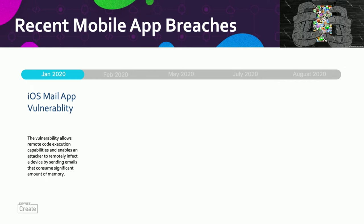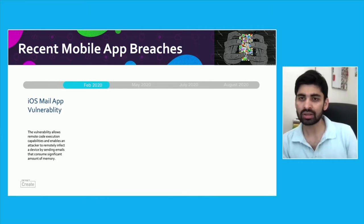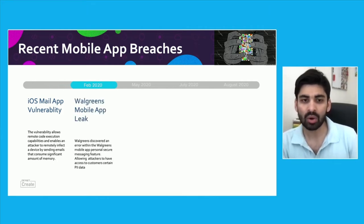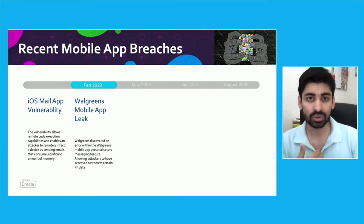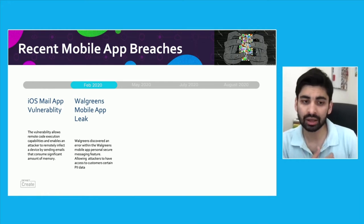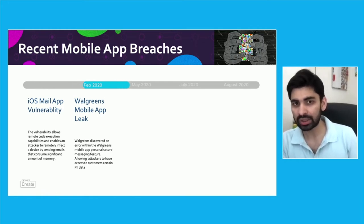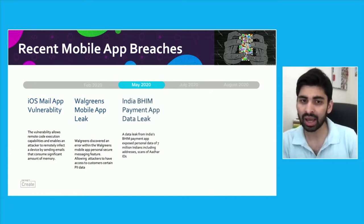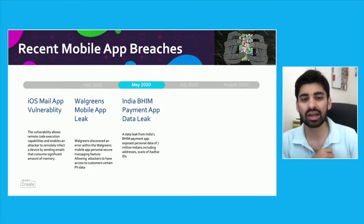This led to a lot of mobile app breaches in the last year, starting with the famous iOS Mail app vulnerability where there was a remote code execution allowing an attacker to infect a device by simply sending an email, which would crash your iPhone and eventually extract data. In February 2020, we had the biggest PII data breach from the Walgreens mobile app, where a vulnerability in the messaging app led to exposure of patients' prescription information.